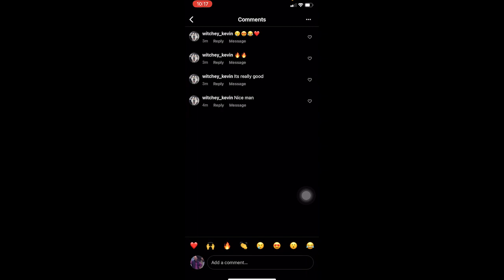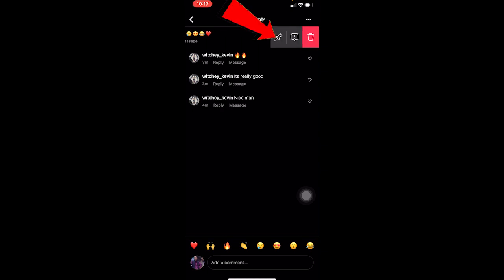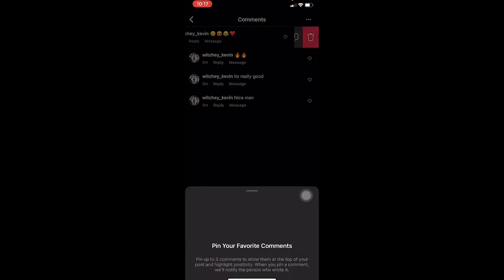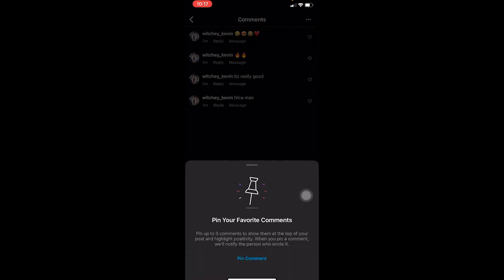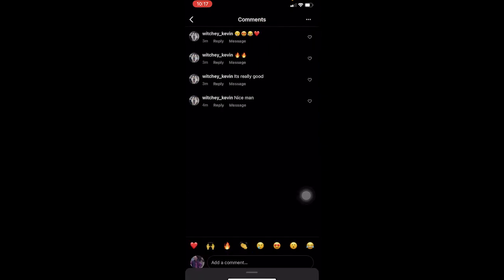If I want to pin a comment, I can just swipe right on a comment just like this. There's going to be this pin looking icon. I can click on it and as you can see the comment has been pinned.